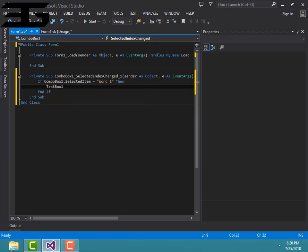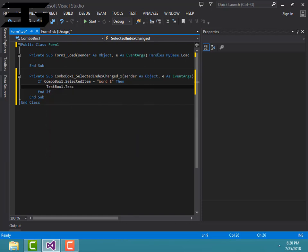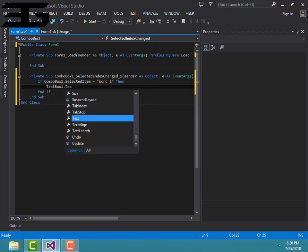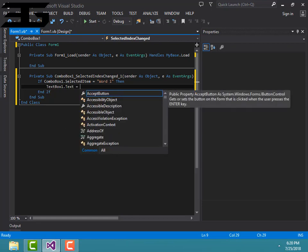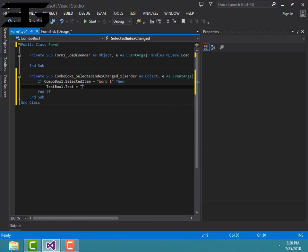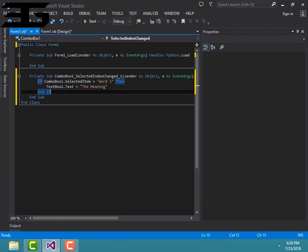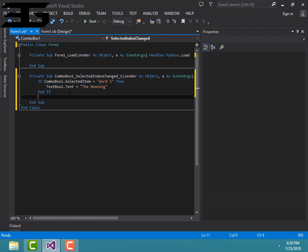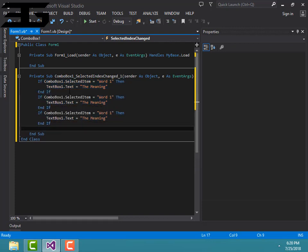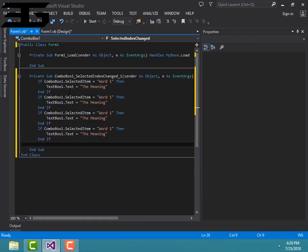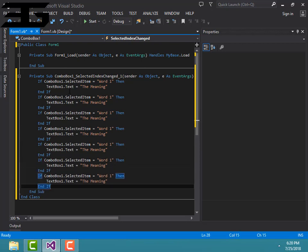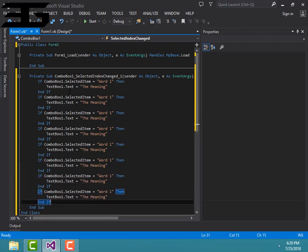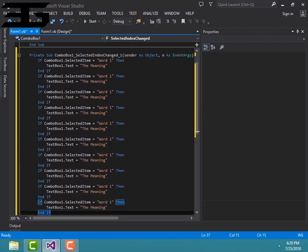TextBox1.text equals the text which is the meaning. You have to enter the meaning here. So just copy this until 10: 2, 3, 4, 5, 6, 7, 8, 9, 10.